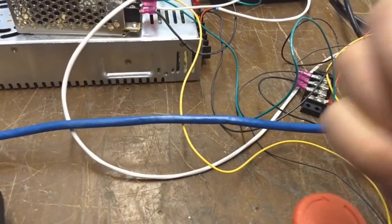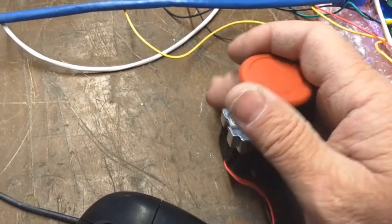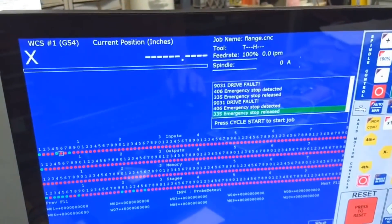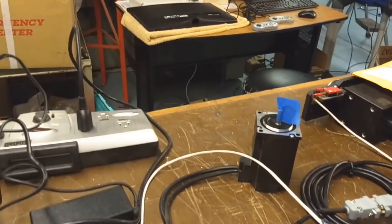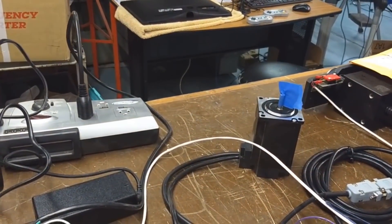So I'll just whack my e-stop button here. And then clear it. Now it's cleared.